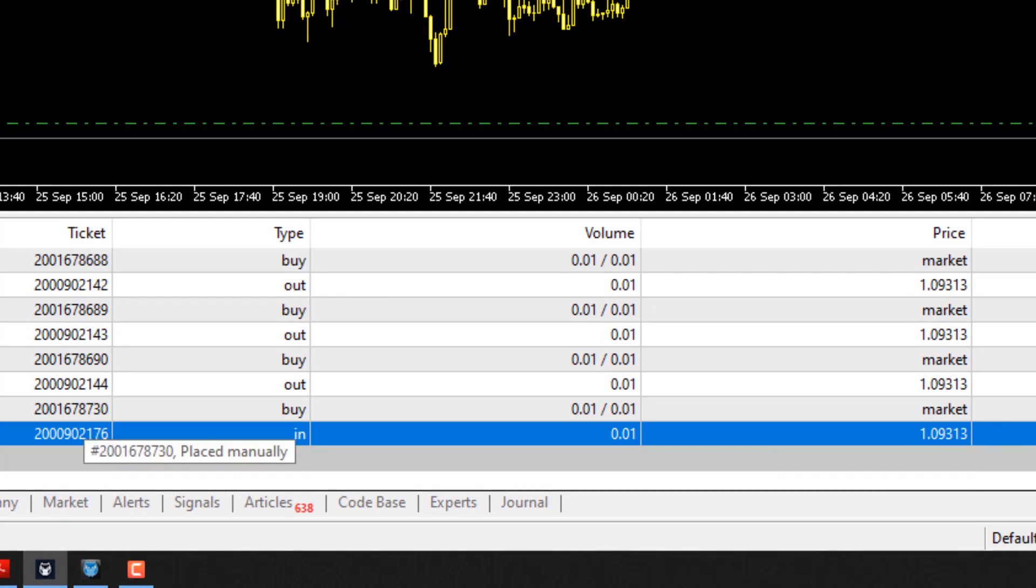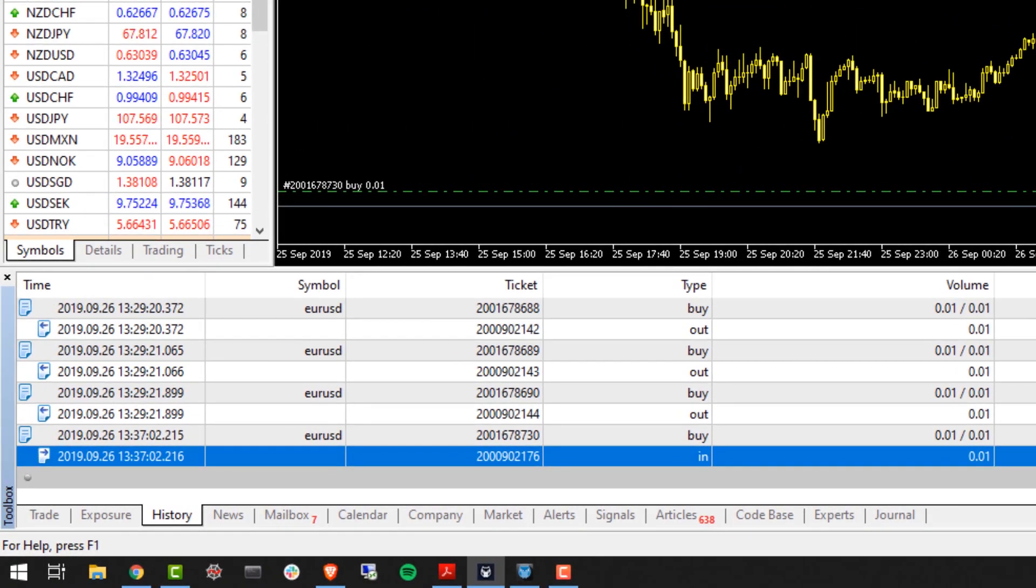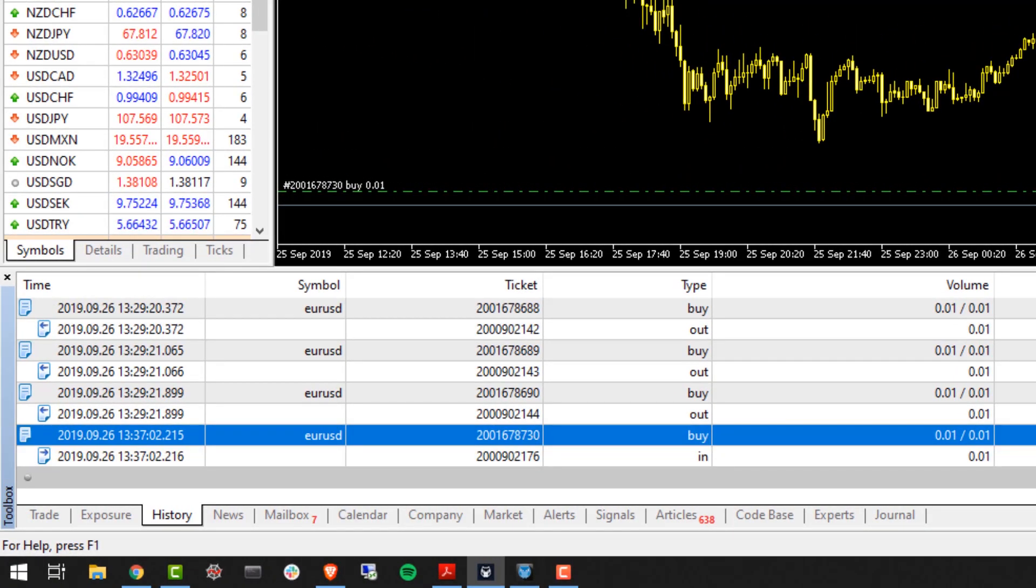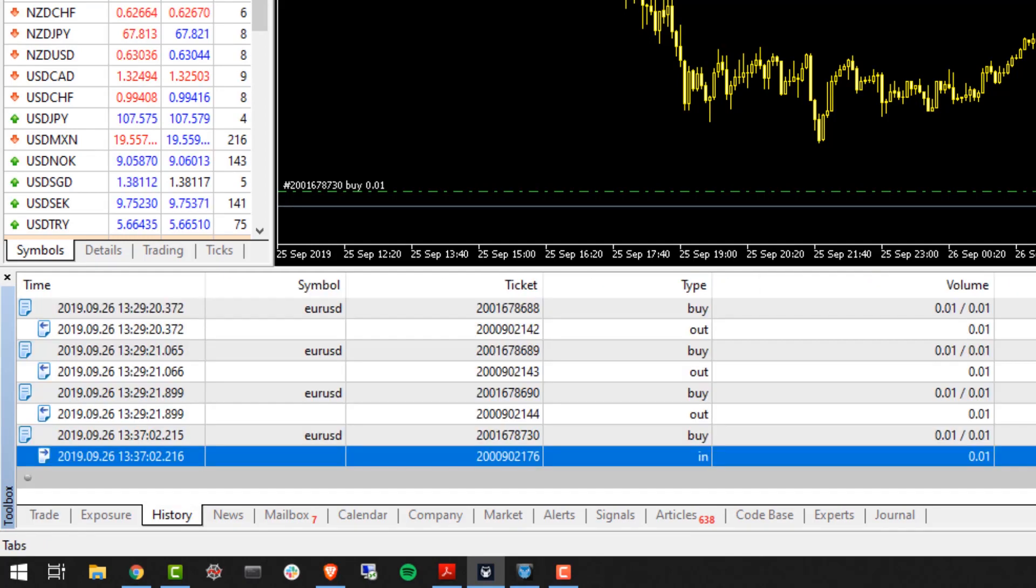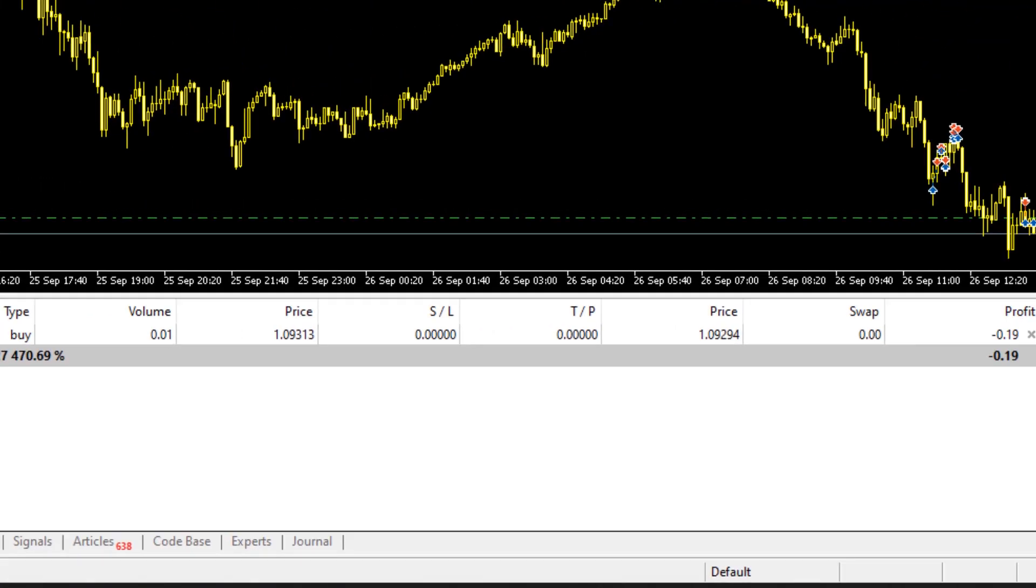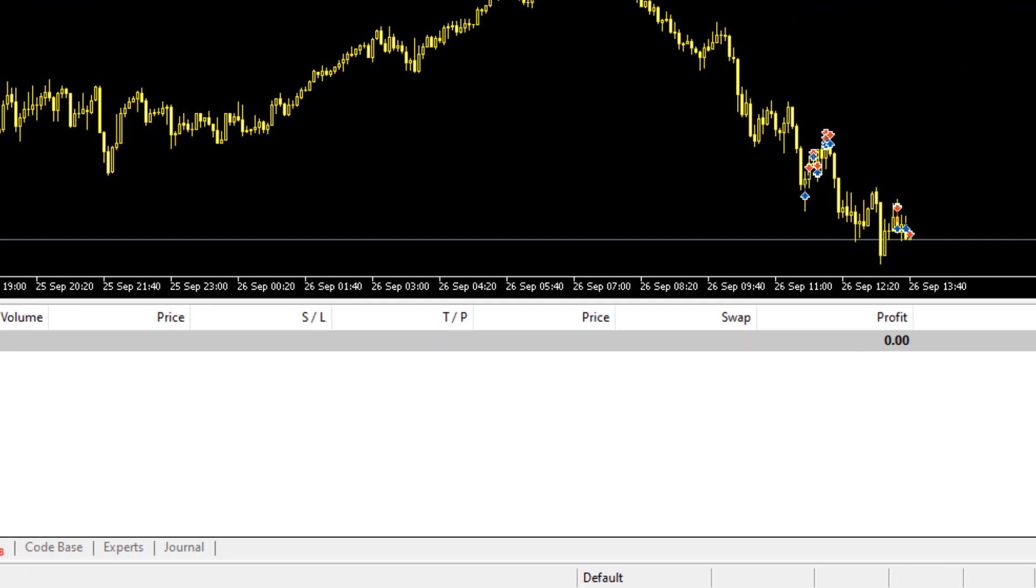This is essentially the main relationship between an order that you execute and a deal that is generated in response to your execution. Similarly, once we'd like to close this position, let's say using the X button here to close that position off.